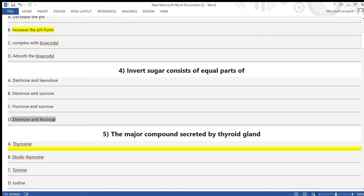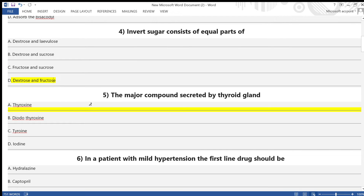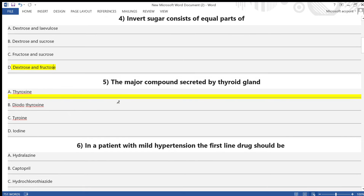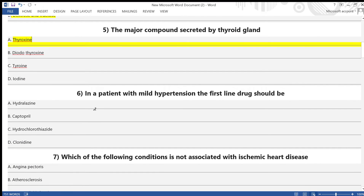Answer for question 4 is option D — dextrose and fructose. Question 5: The major compound secreted by the thyroid gland — A) thyroxine, B) diiodothyronine, C) triiodothyronine, D) iodine. Answer is option A — thyroxine. Question 6: In a patient with mild hypertension, the first-line drug should be — A) hydralazine, B) captopril, C) hydrochlorothiazide, D) clonidine. Correct answer is option C — hydrochlorothiazide.